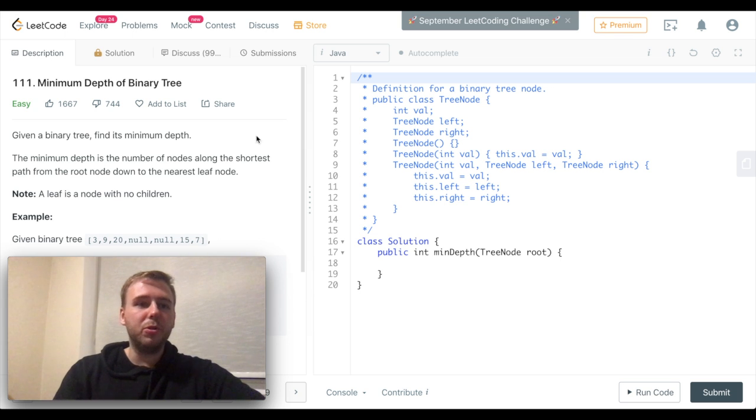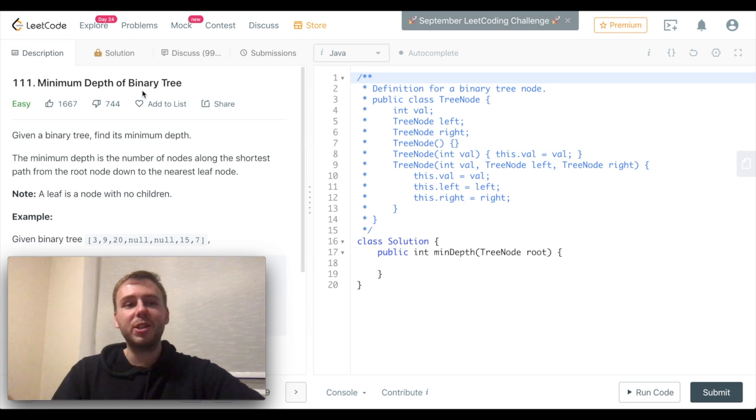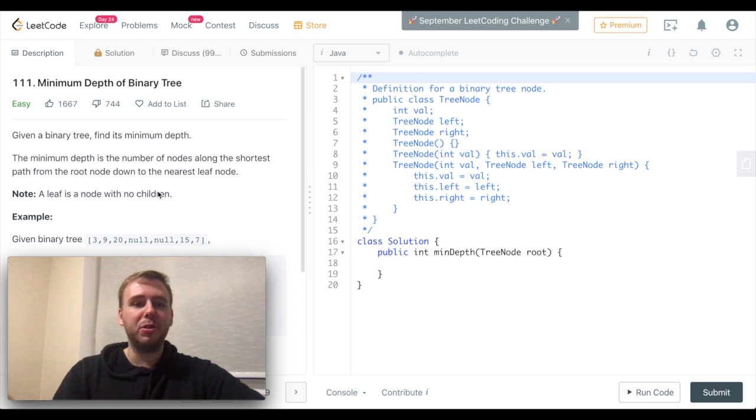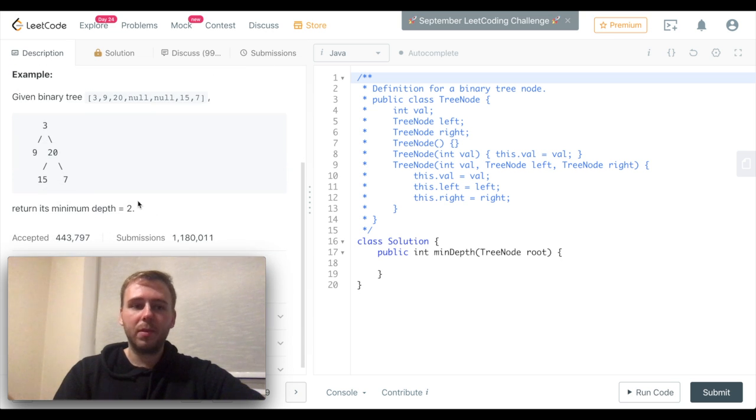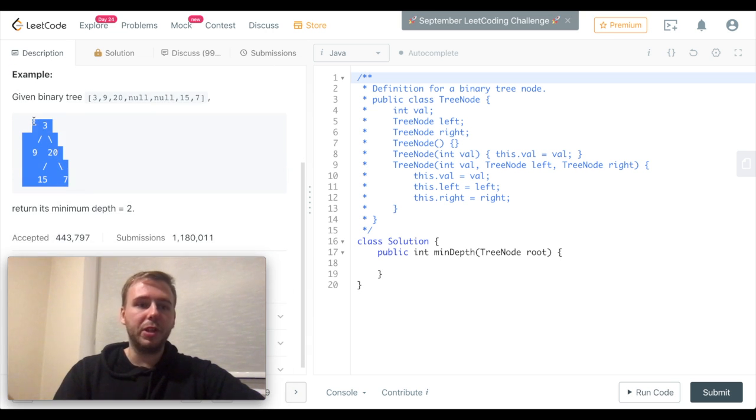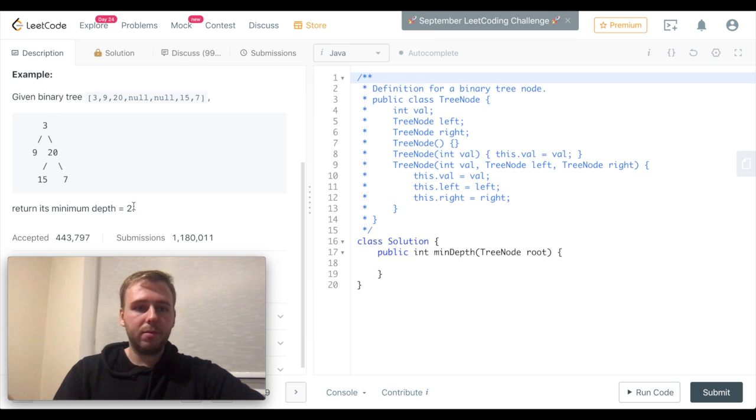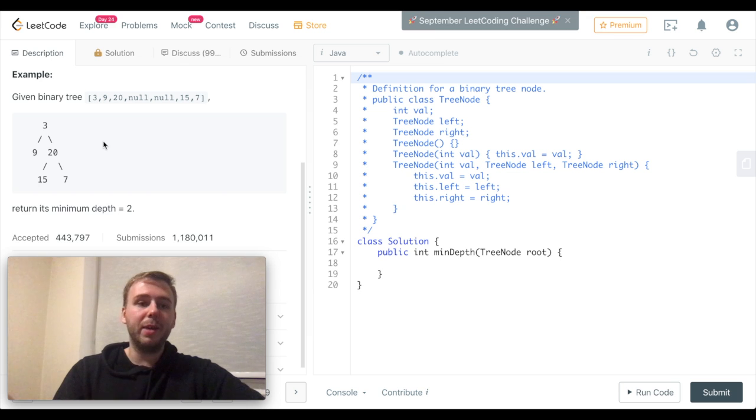Yo what's up my little coders, let's solve today the LeetCode question 111, Minimum Depth of Binary Tree. Here's the example which they give. If that's the case, we just return 2 because the minimum depth is equal to 2.